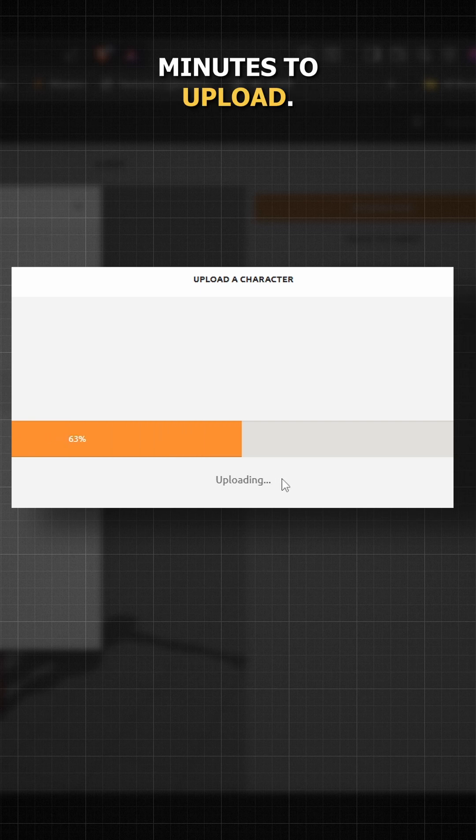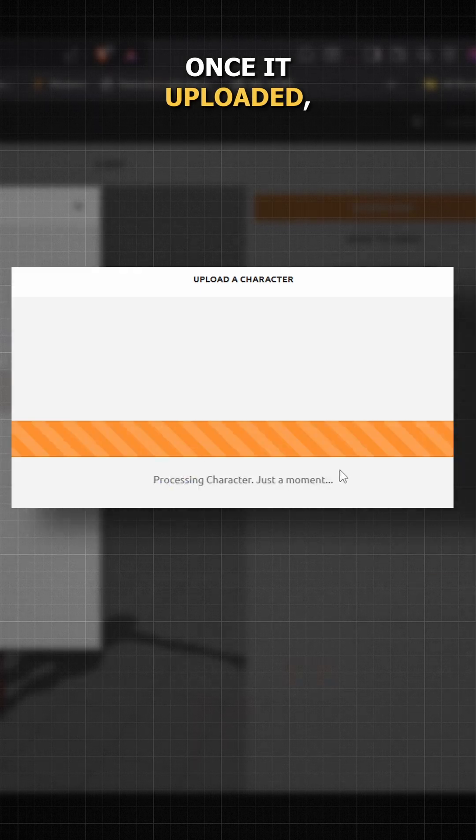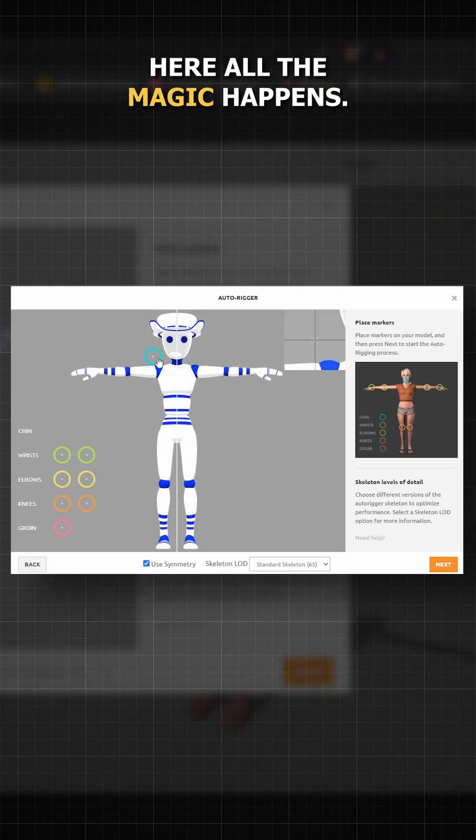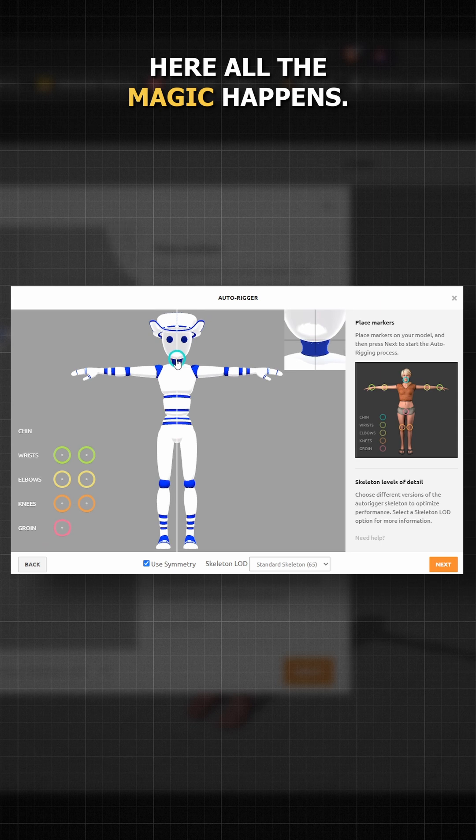It will take a few minutes to upload. Once it's uploaded, you will see a pop-up window. Set your orientation properly, click on next, and here all the magic happens.